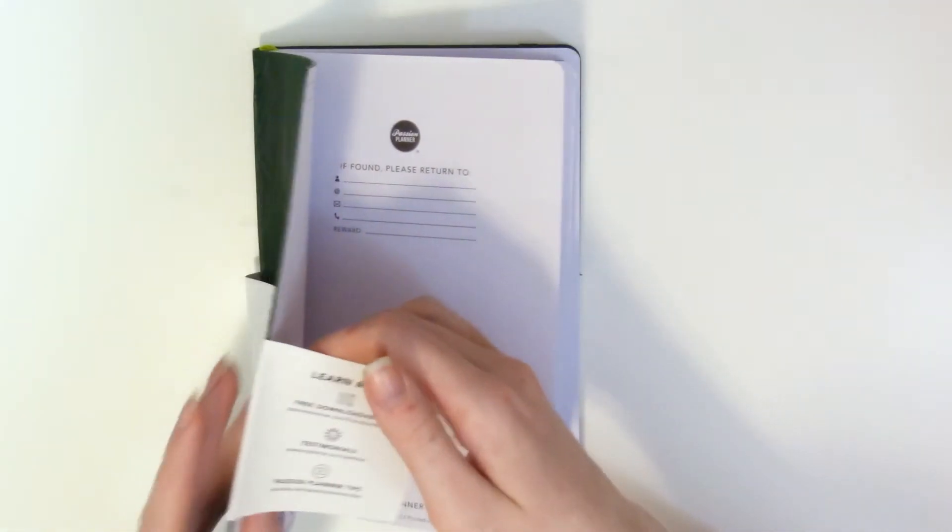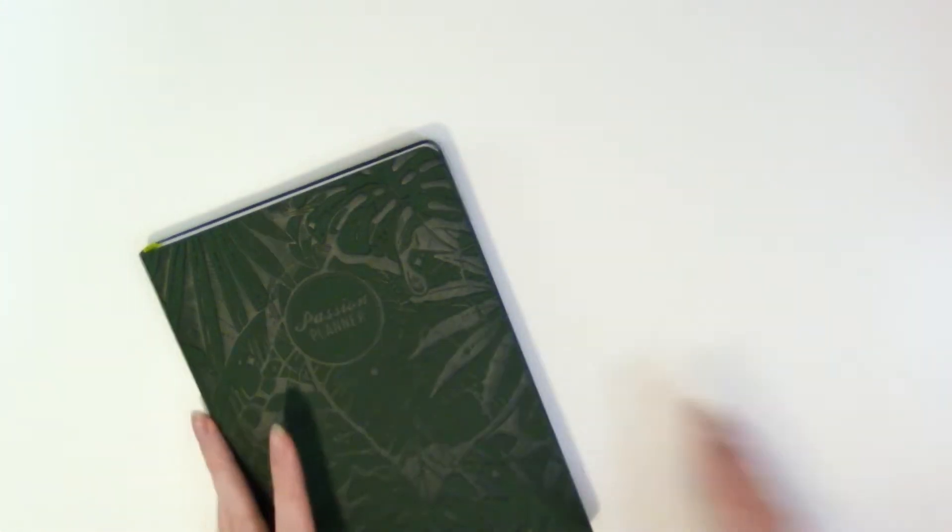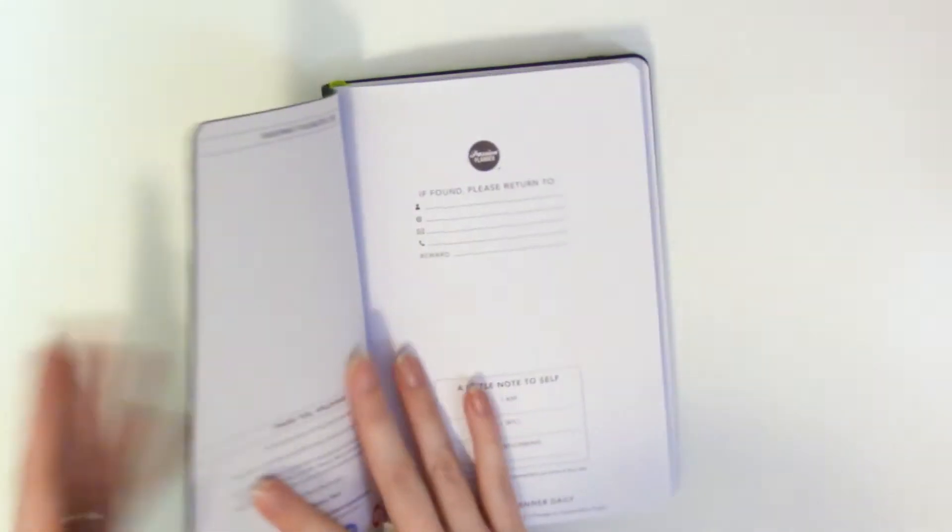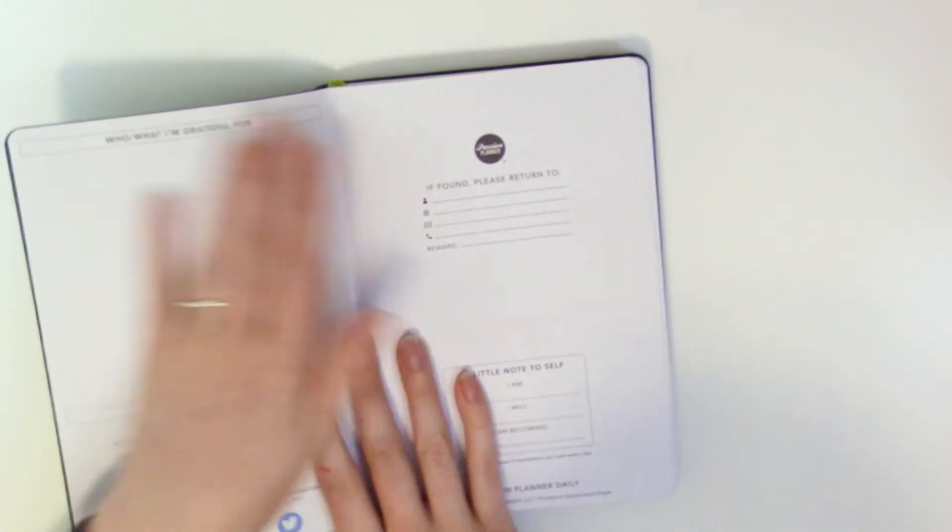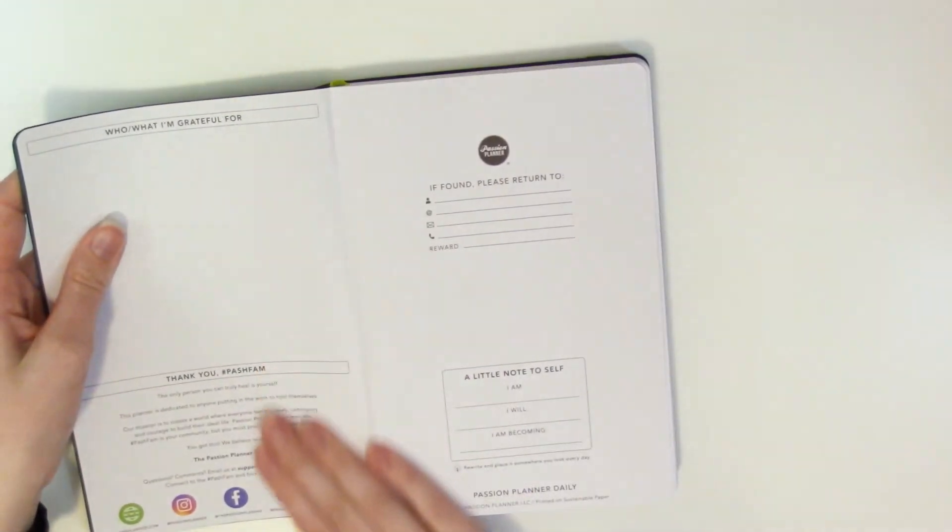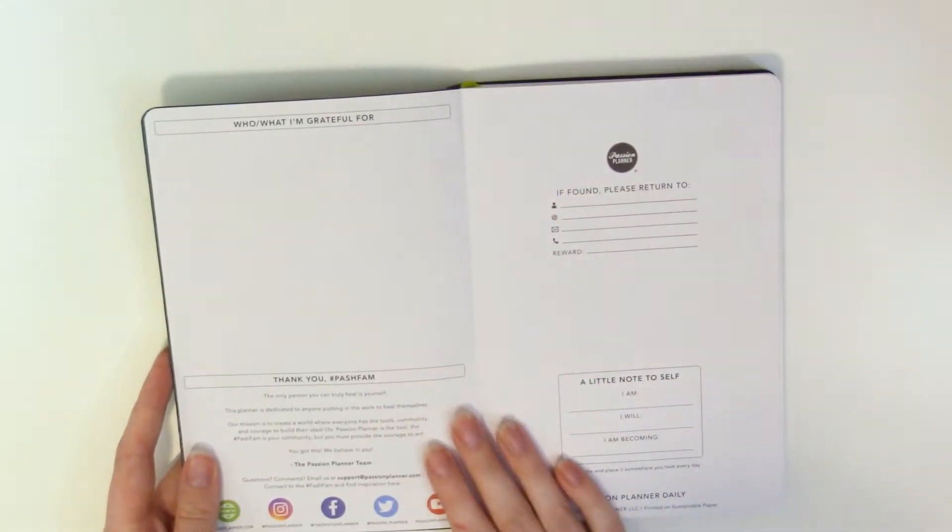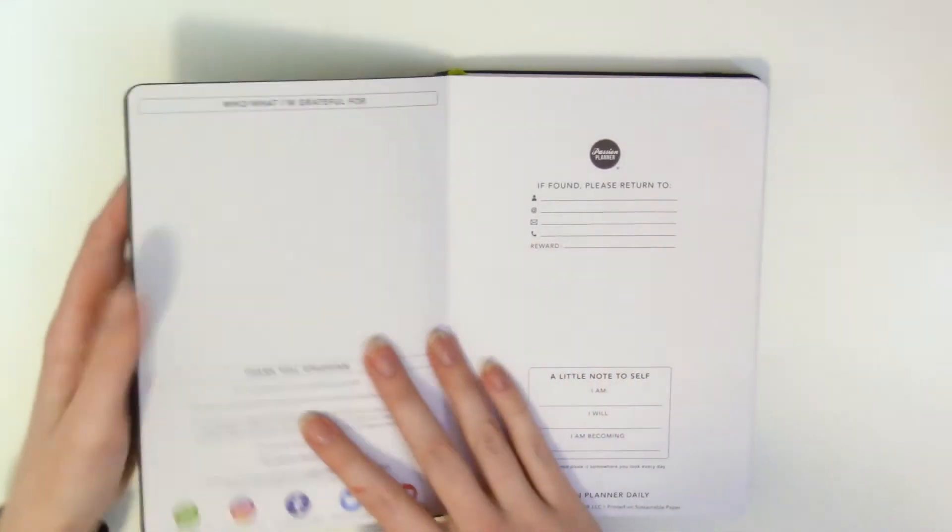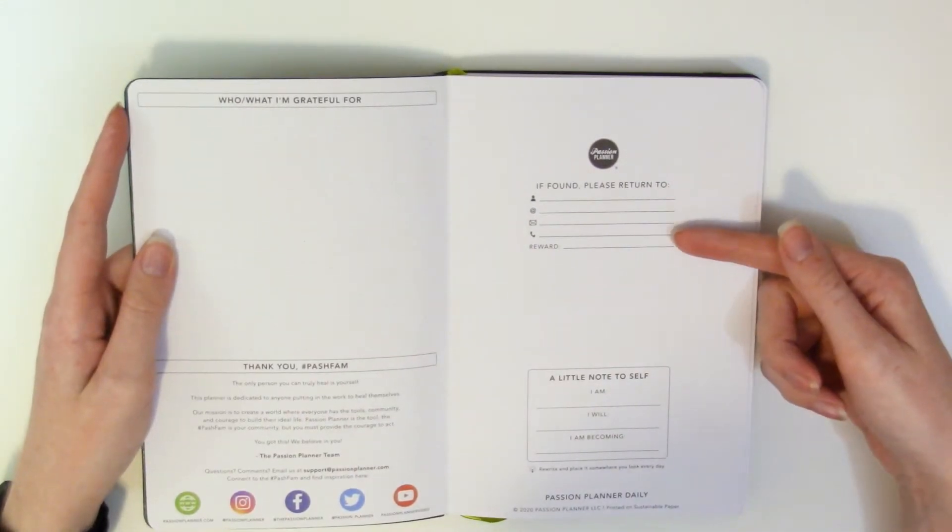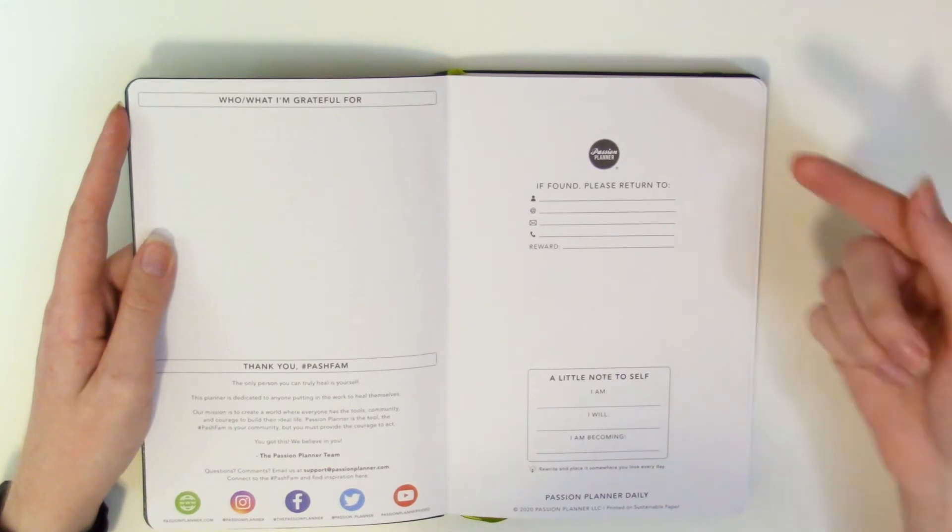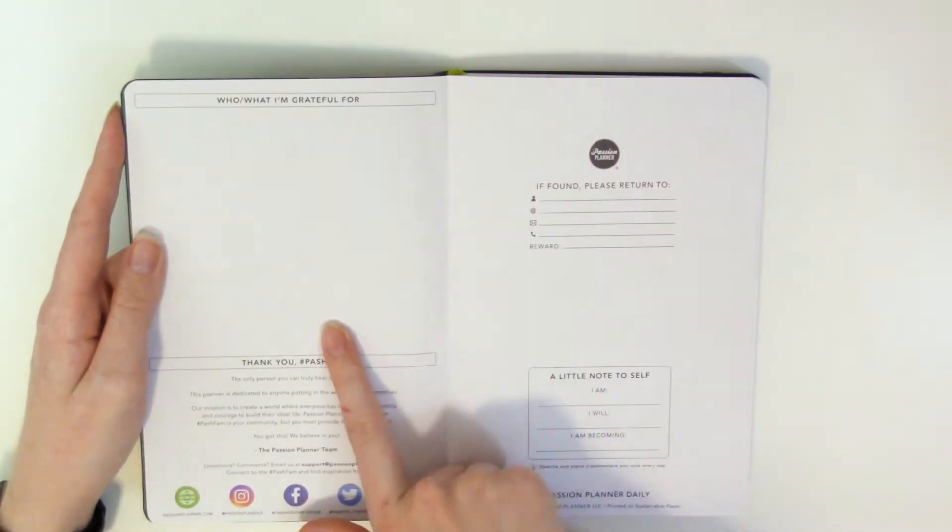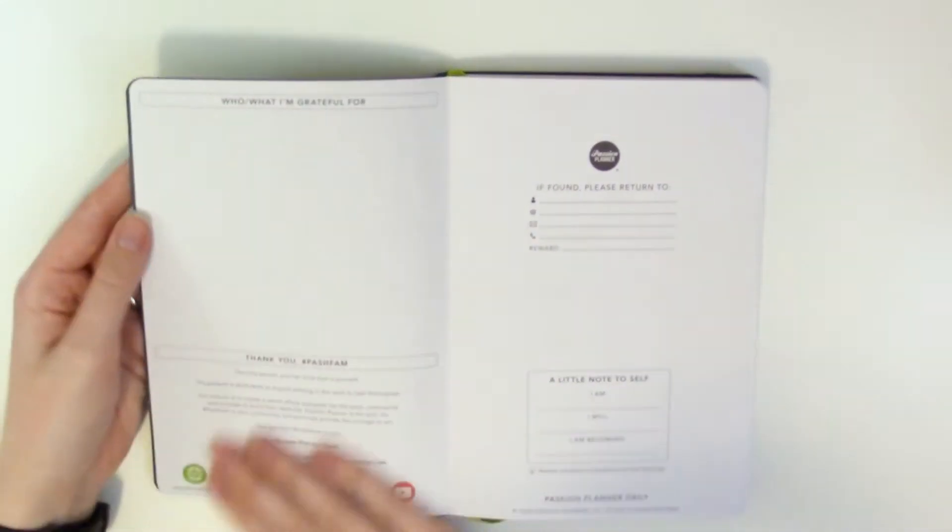So excited about this planner. All right let's go ahead get right into it. I feel like I've already said that we've already kind of been right into it but you know it is what it is. I'm gonna take this guy off put it to the side. Open up the page.